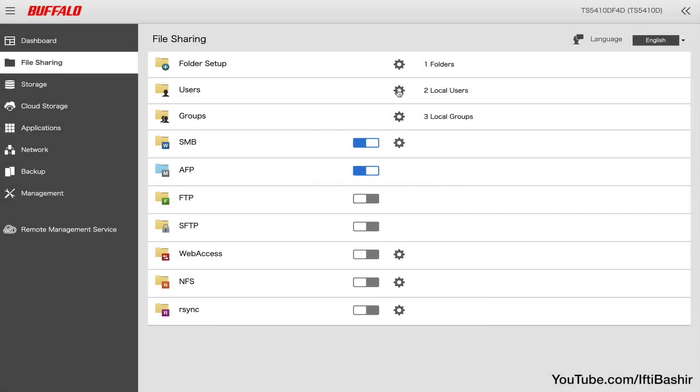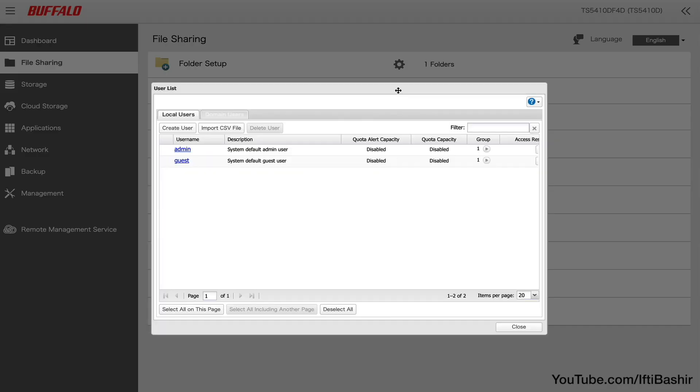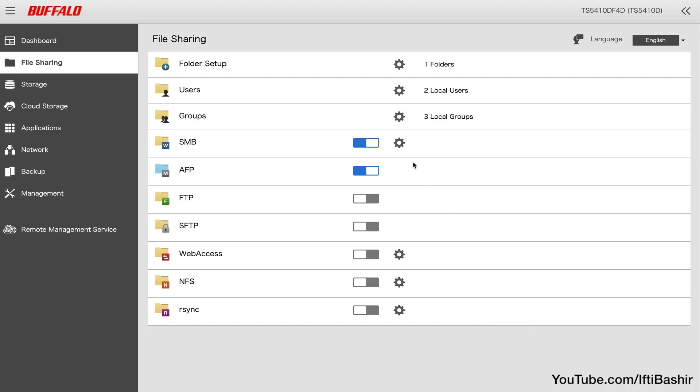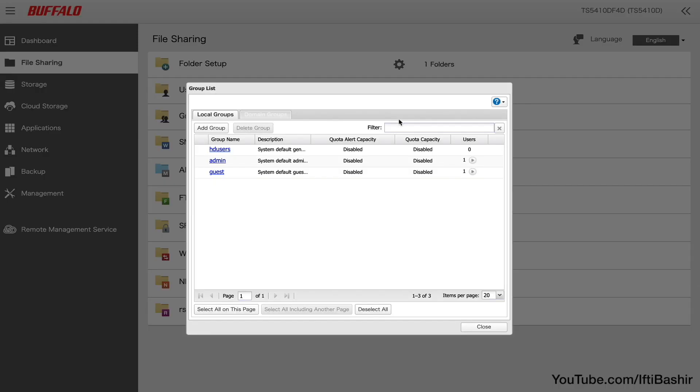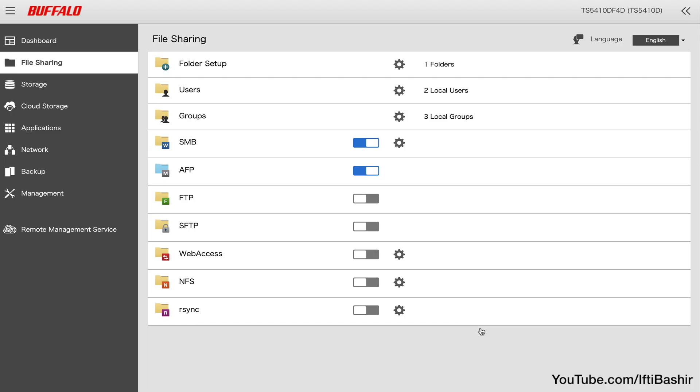Talking of users, that's the next option where we can create and delete local or domain network users rather easily. The following option provides the ability to create user groups for better organization and permission management. The rest of the file sharing menu provides access to enable and disable various file sharing protocols and web services as required on your network, SMB and AFB being the most common.